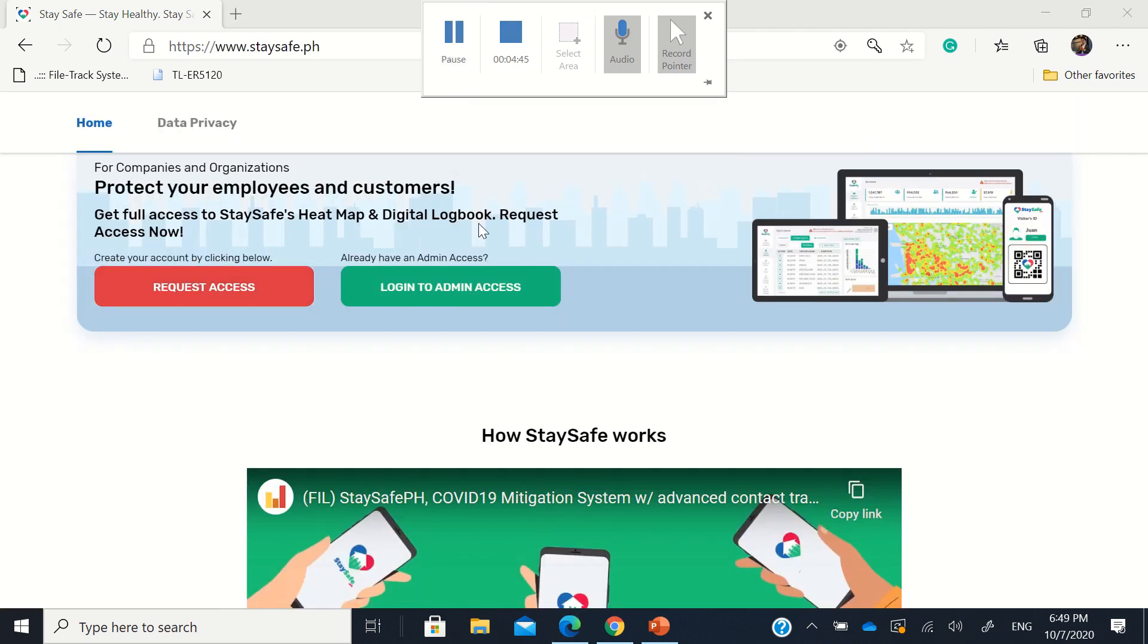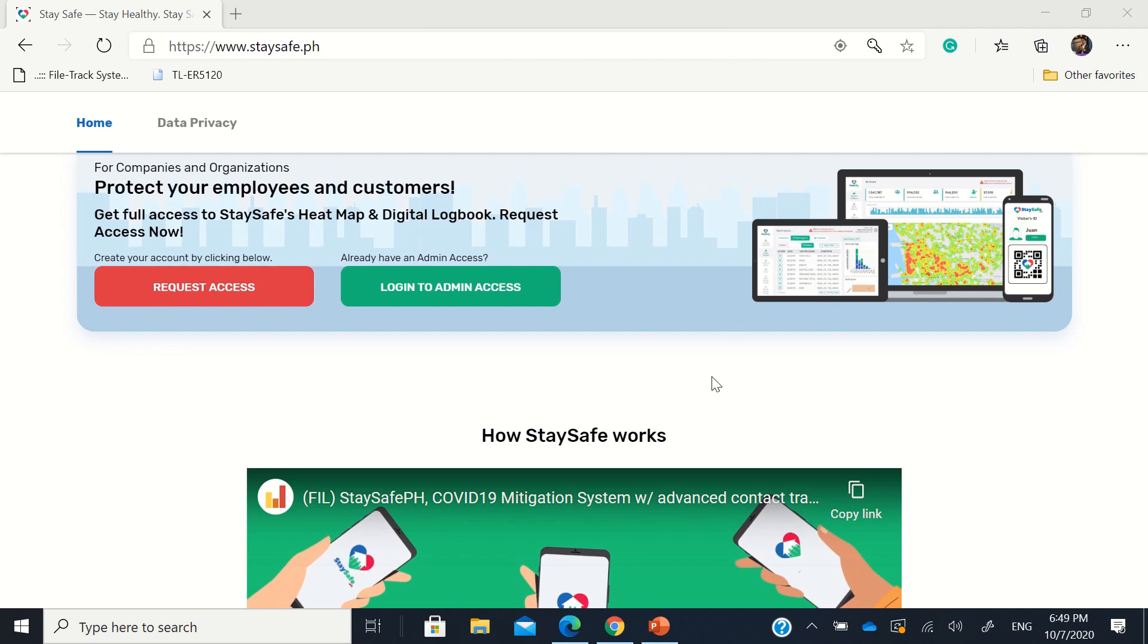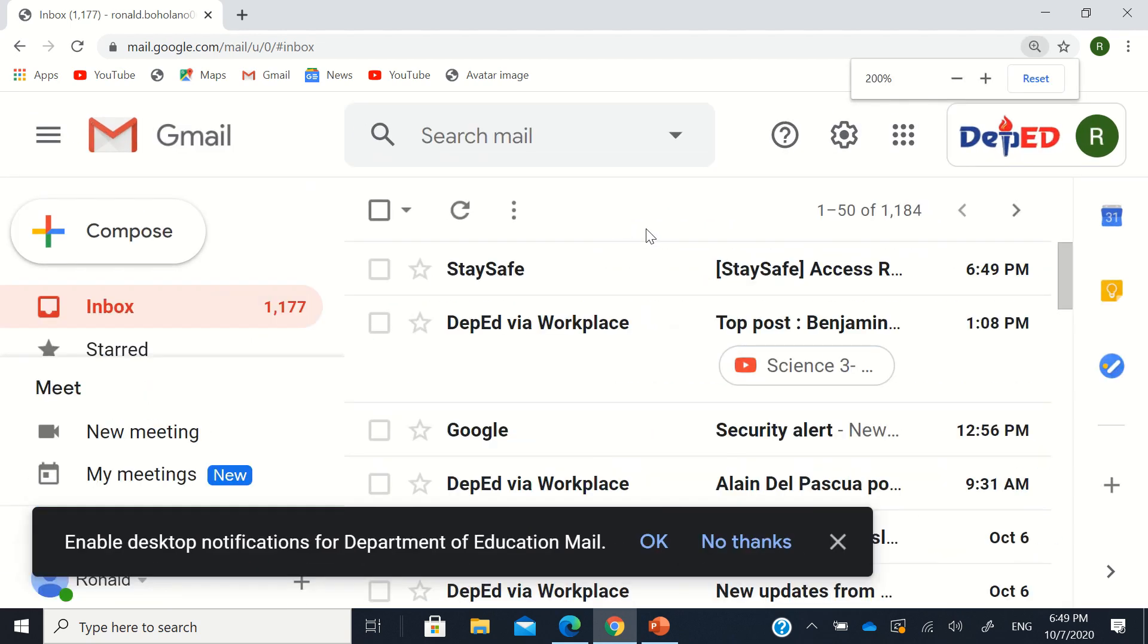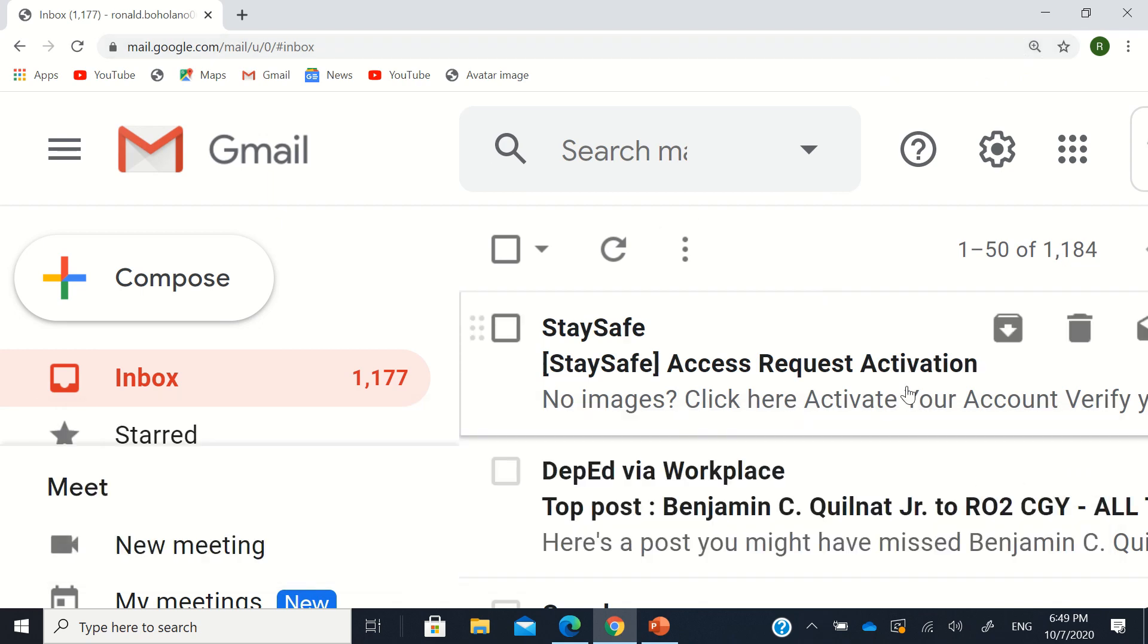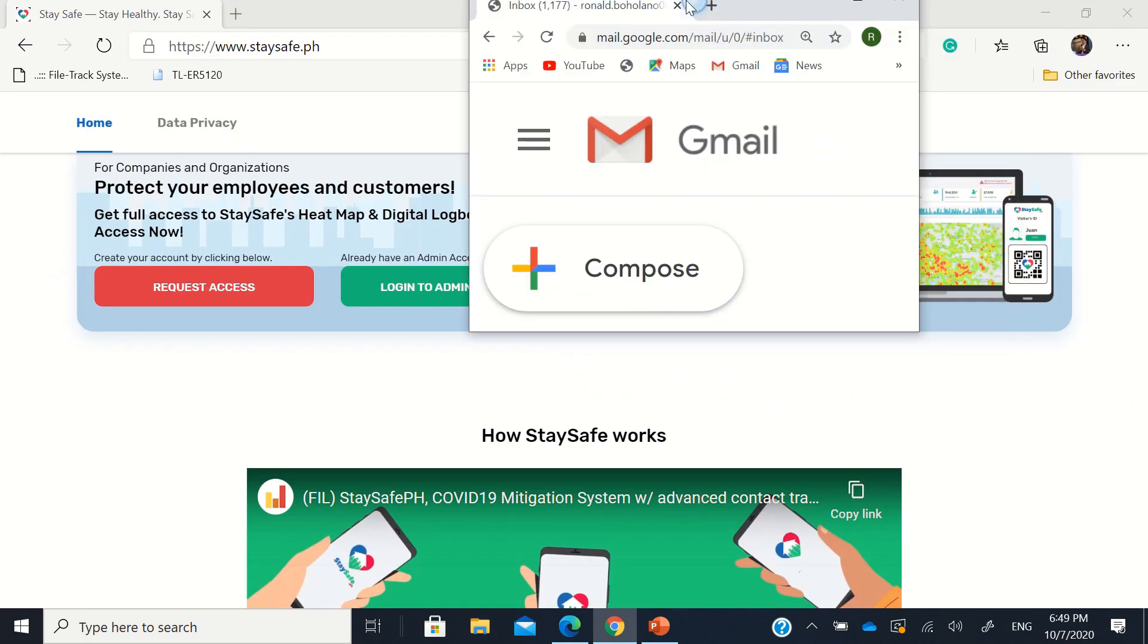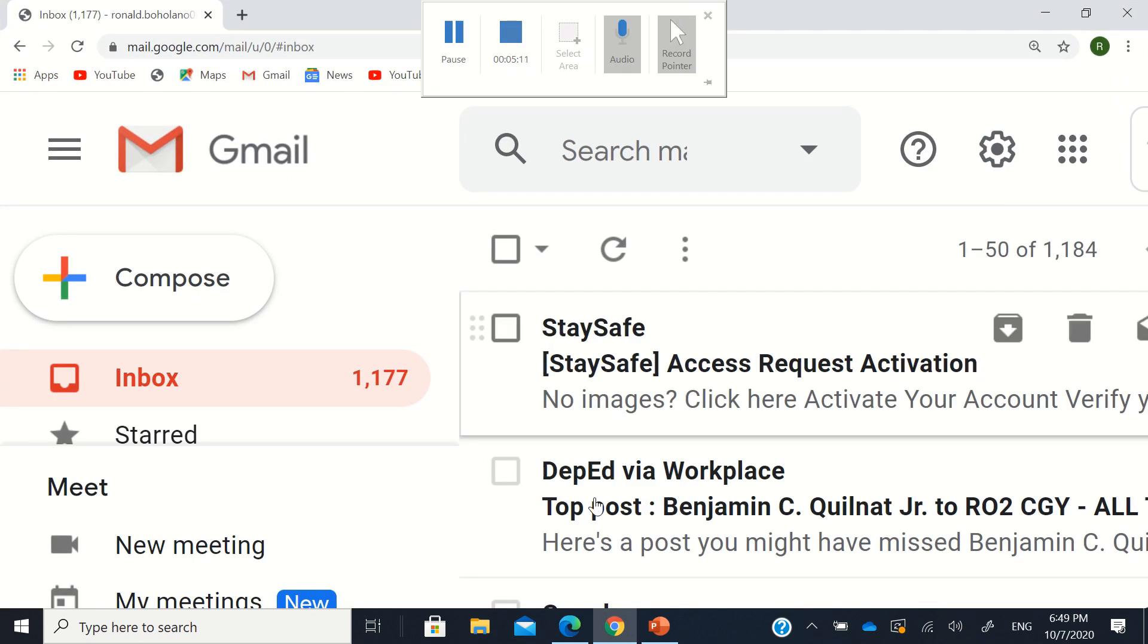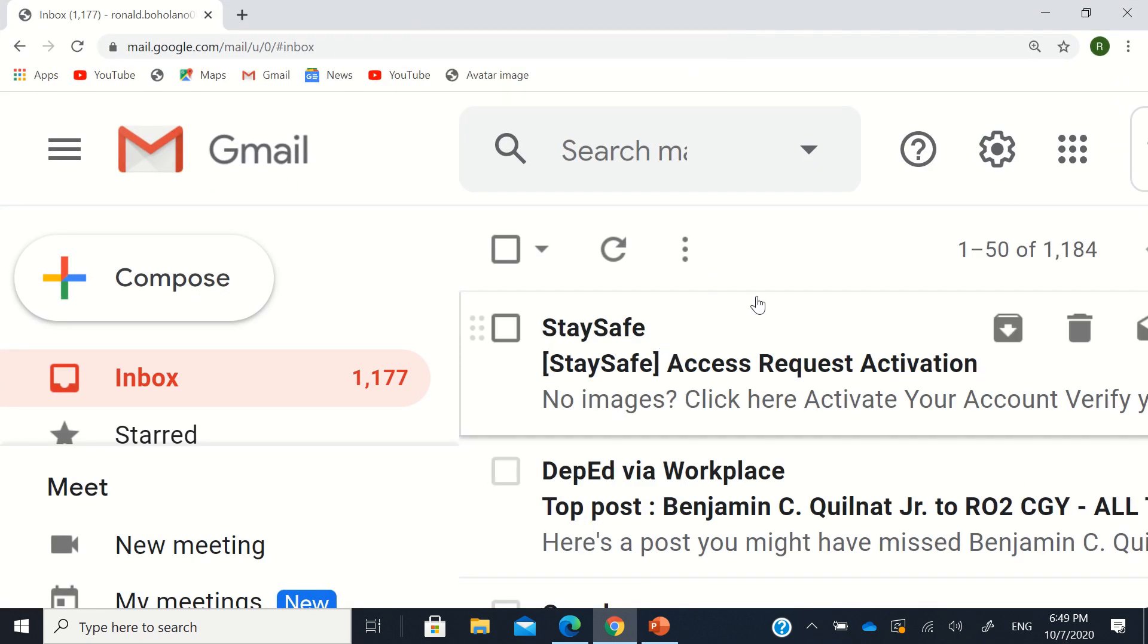So after we requested access earlier, right? We filled up the form. Then after we filled that up, it said request access. It says please check the email that we put in the email field. So sample here. It already sent an email. Okay, official email. Oops, wait. StaySafe sent an email.